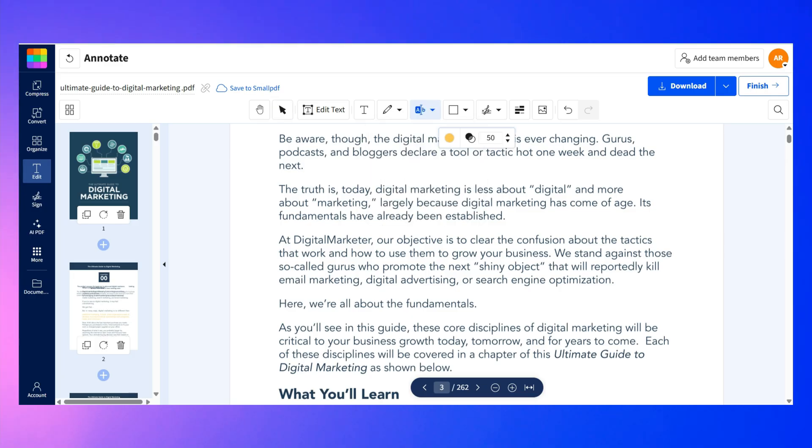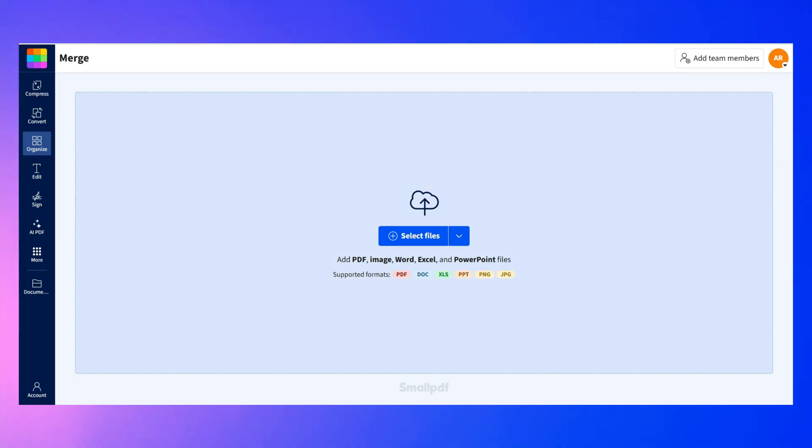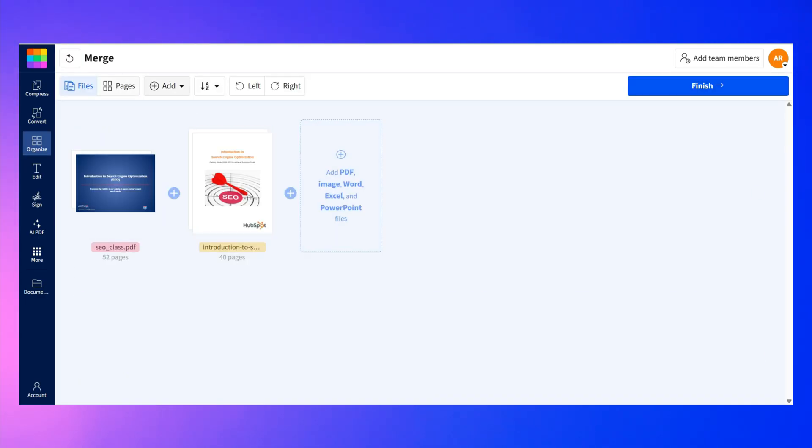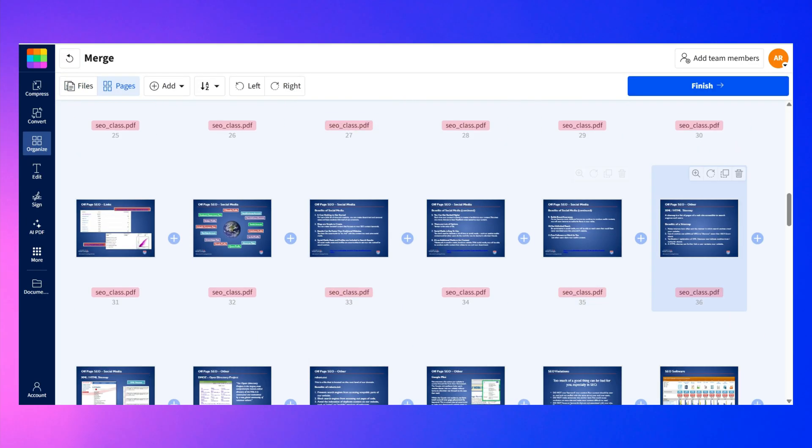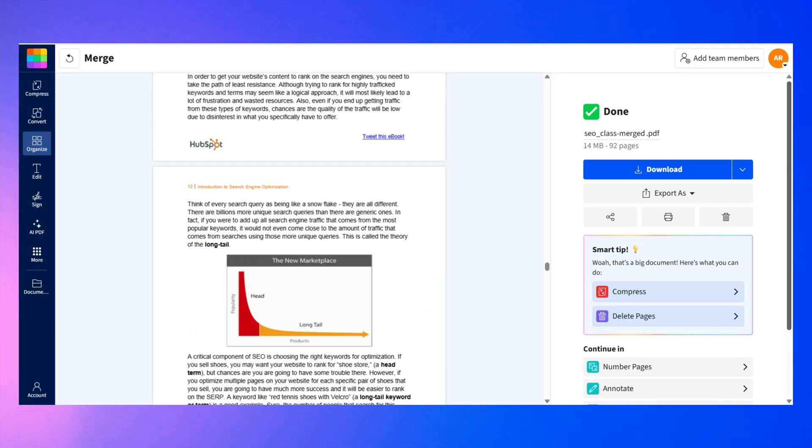As for the annotation, SmallPDF has the basic tools to annotate PDF files. So you can add text, drawings, shapes, and highlights. However, this Adobe alternative offers some great features to organize your PDF documents. You can merge, split, rotate, delete, and extract pages easily.